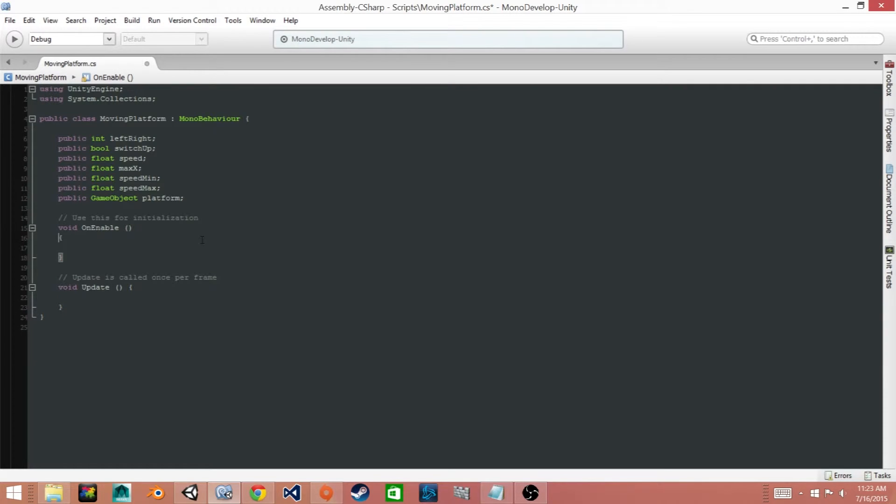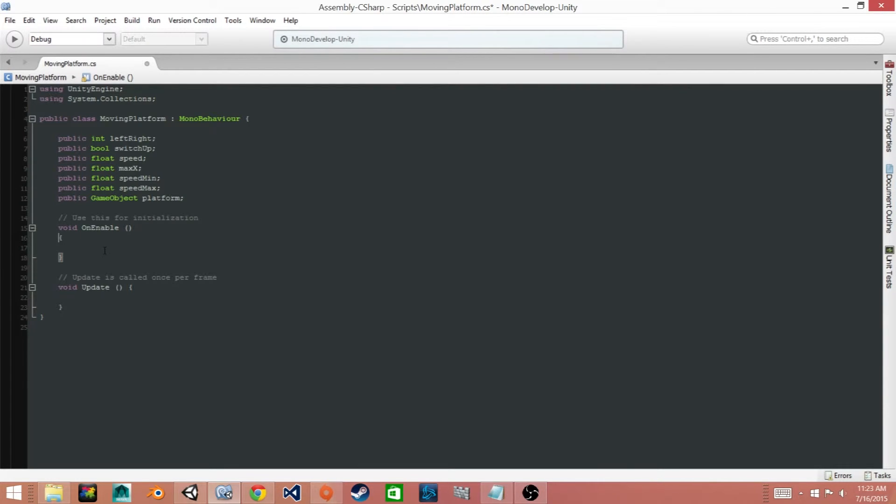Now we'll go ahead and write the code that will randomize both the direction that our platform is moving and the speed of our platform.